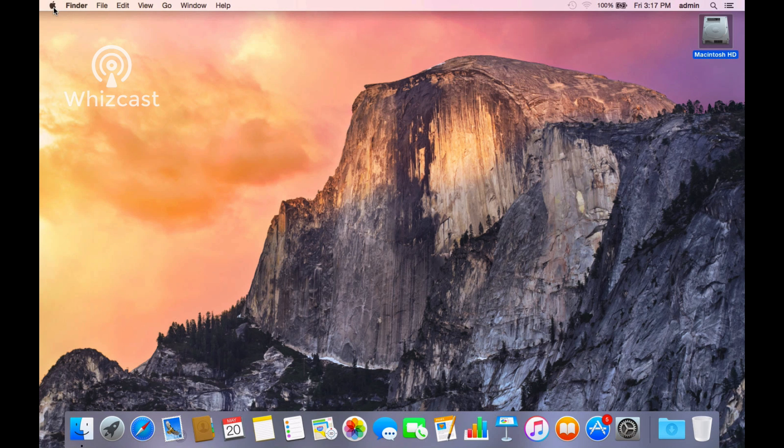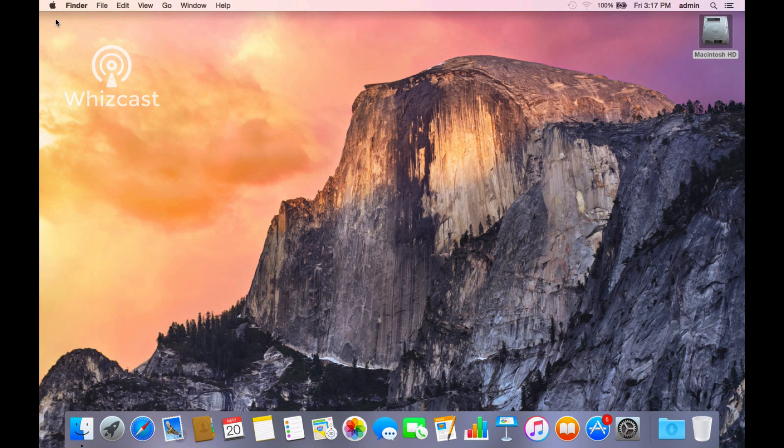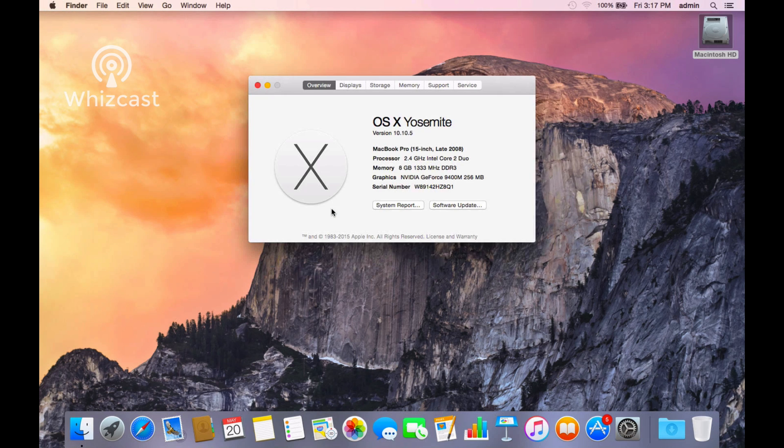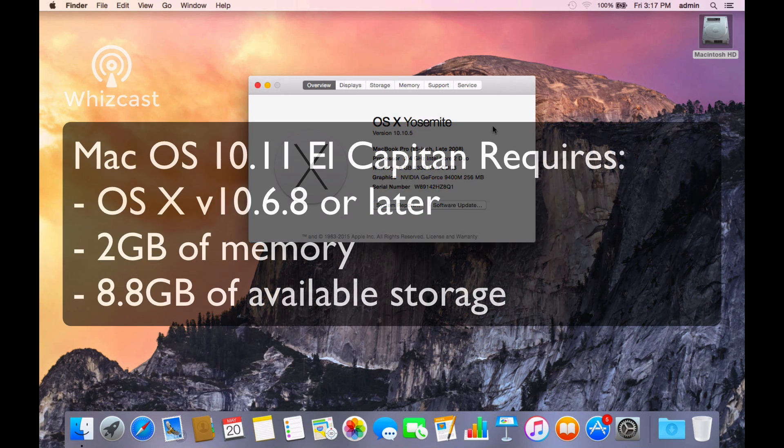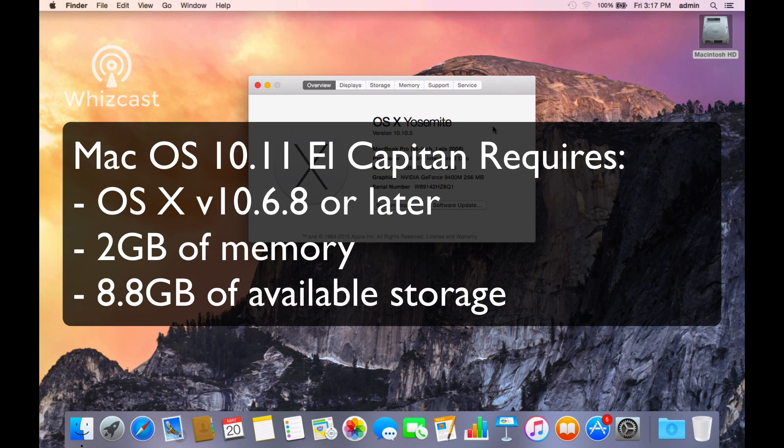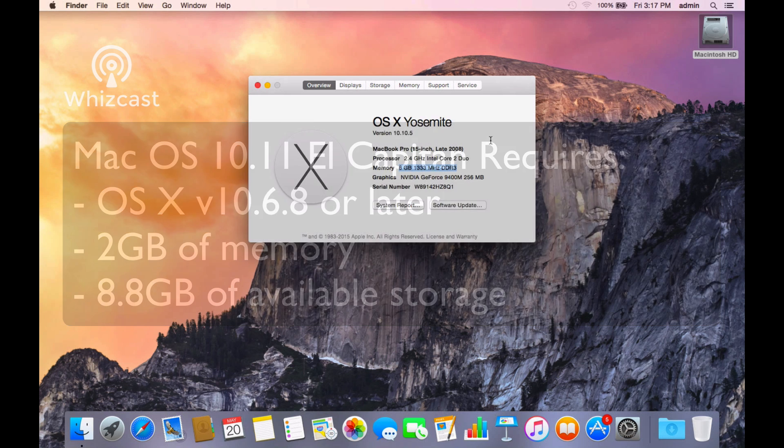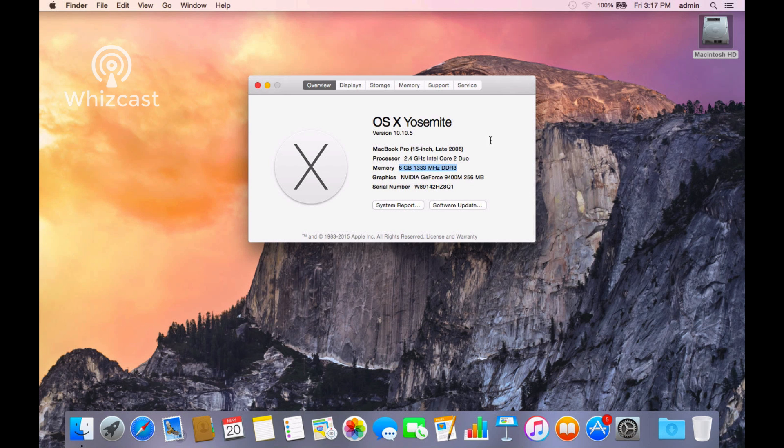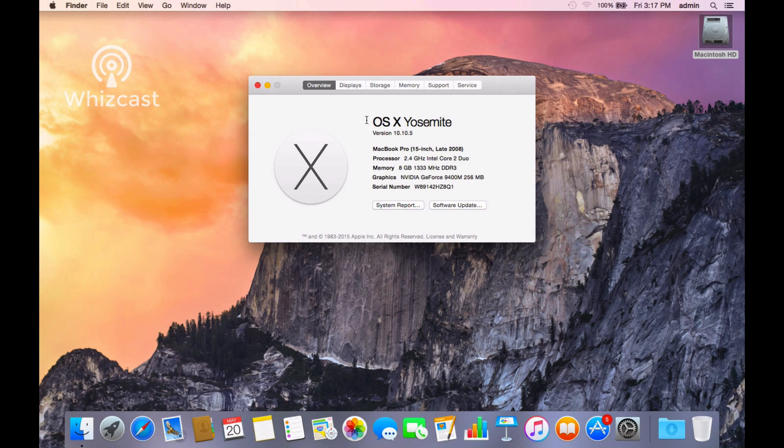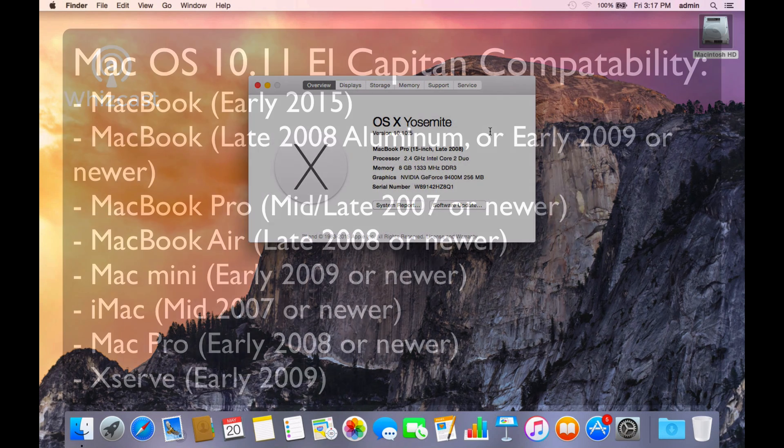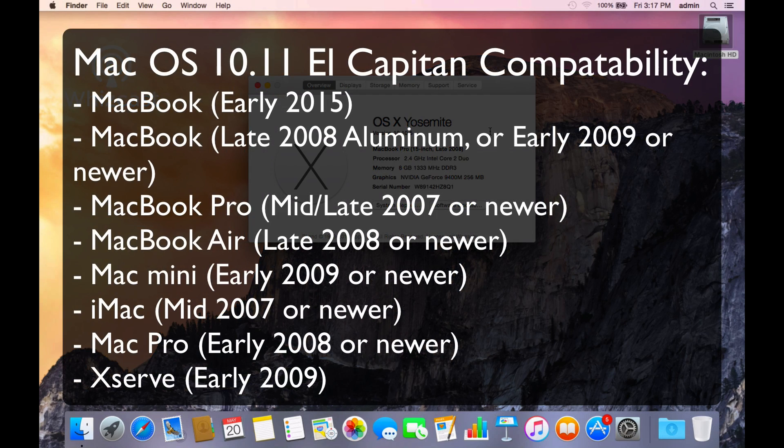If you go to the Apple menu, About This Mac, this is a late 2008, so this machine is supported. I have 8GB of RAM; you need at least 2GB of RAM and 8GB of hard drive space. You can run El Capitan on older hardware than you'd be surprised.